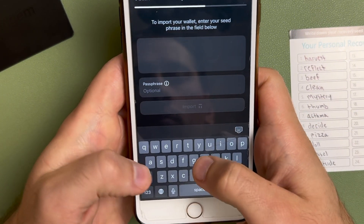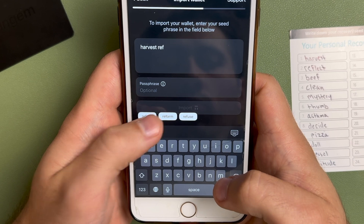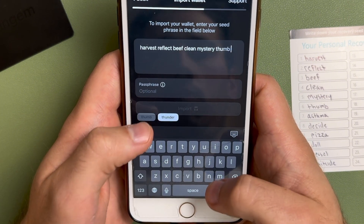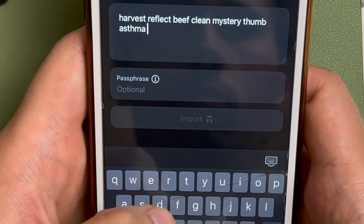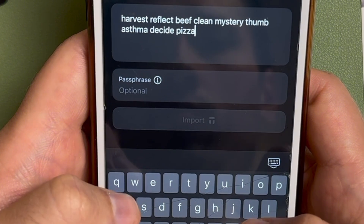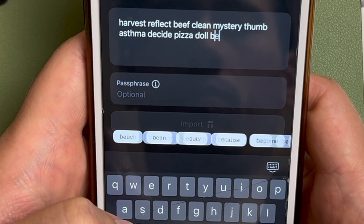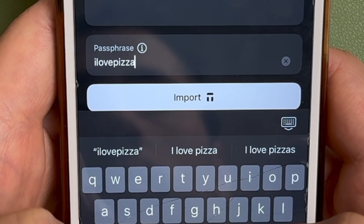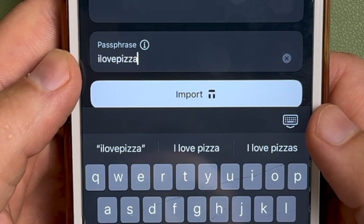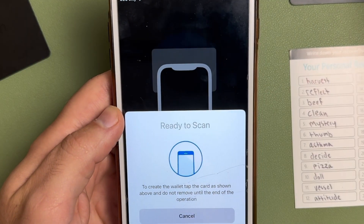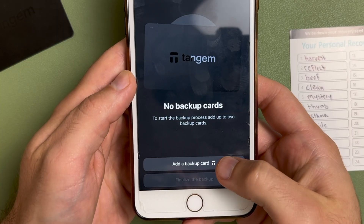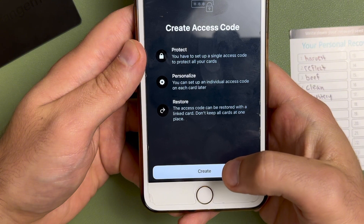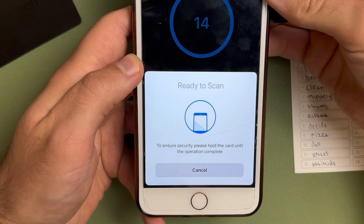In the first box, enter your seed phrase in chronological order — for a 12-word seed phrase, enter words one through twelve in order. Once your seed phrase is entered correctly, go down to the passphrase section. Here you can either enter an existing passphrase if you already have one associated with that seed phrase, or if you want to create a new passphrase, simply type in whatever you want it to be. For example, I'm using 'I love pizza' — just for this demo, don't make yours this simple. After you type in your passphrase, tap Import, scan one of your cards, then scan your backup cards as well. Once you're done adding your backup cards, tap Finalize the Backup. Finally, create an access code for your cards and activate them by scanning each one. Once that's done, your hidden wallet is all set up and ready to go.